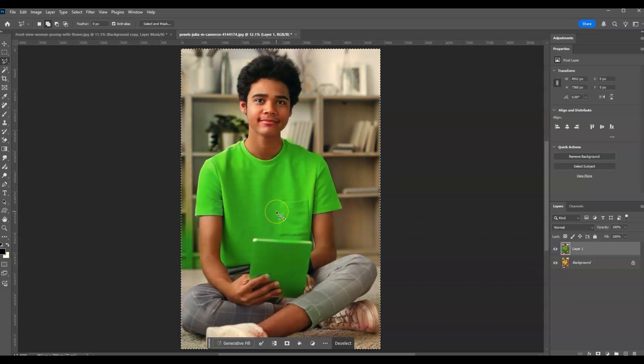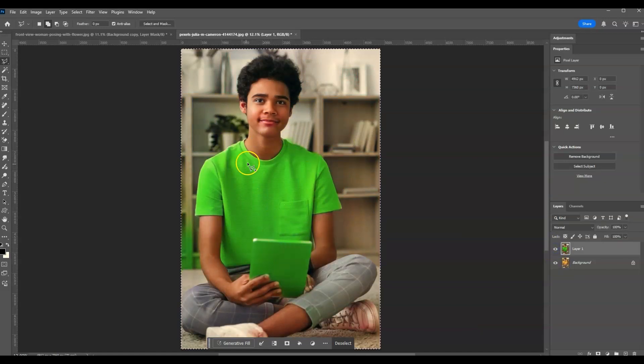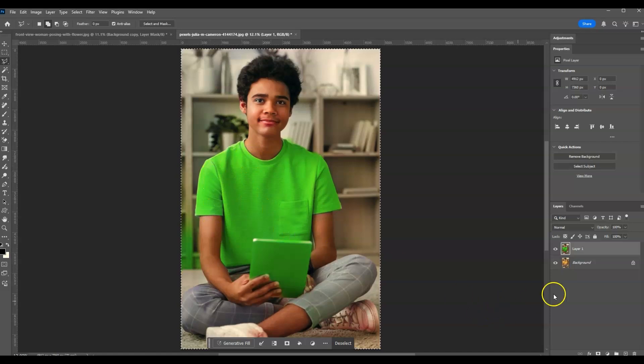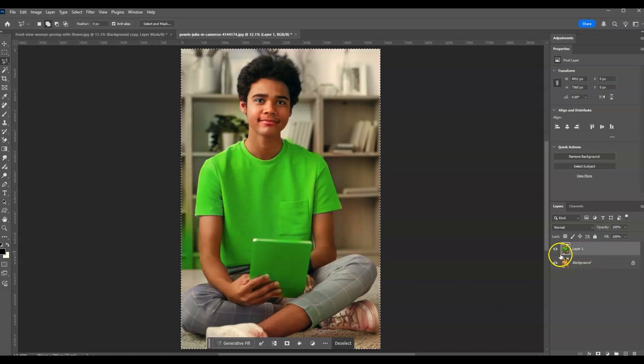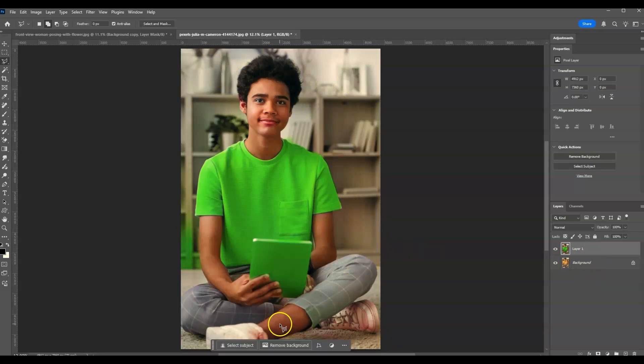So to fix that, we're going to create a selection around the shirt. Still selected on this duplicated layer, you've noticed here there's a selection. Press Ctrl+D to deselect that.